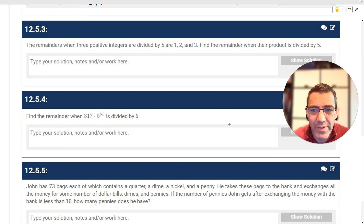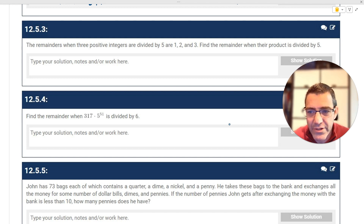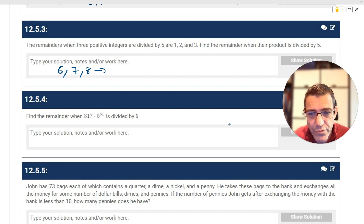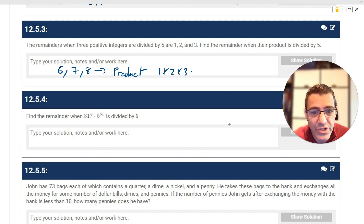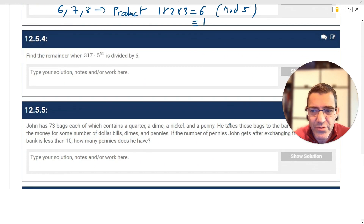The remainders when three positive integers are divided by 5 are 1, 2, and 3. For example, numbers like 6, 7, and 8 could have those remainders. To find the product, you can just multiply the residues: 1 times 2 times 3 equals 6, and 6 mod 5 is congruent to 1. So the remainder of the product when divided by 5 is 1.